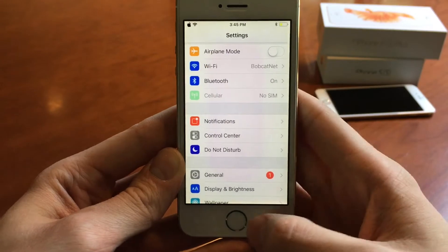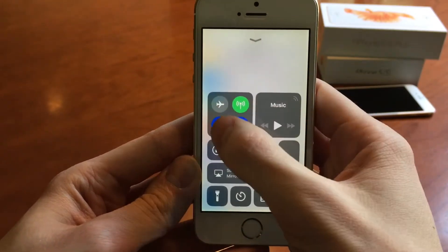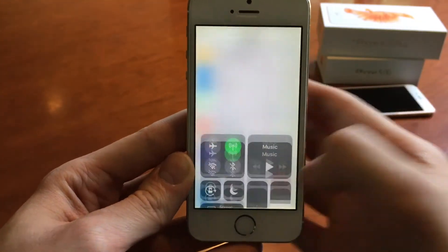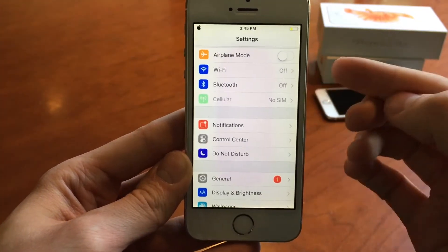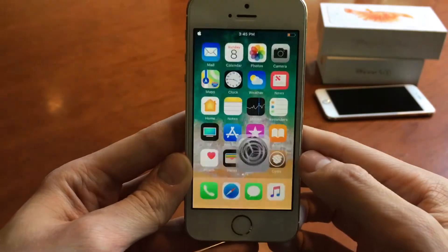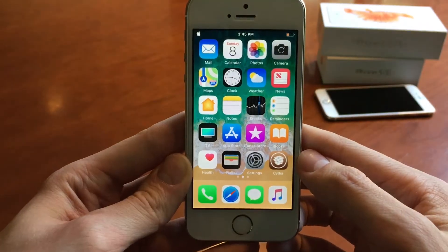We can re-enable them through Settings — they're on. And again, if I turn them off through the control center, they're actually disabled. So once again, the tweak is called RealCC.